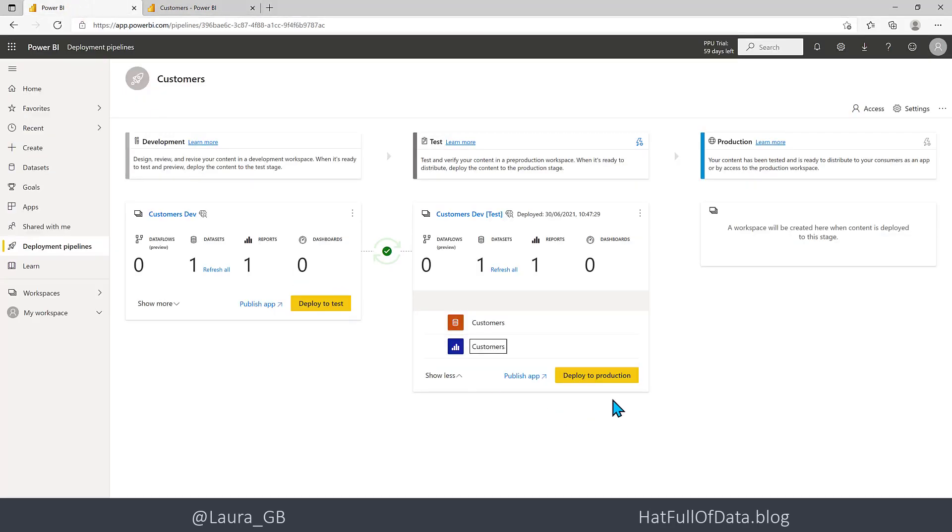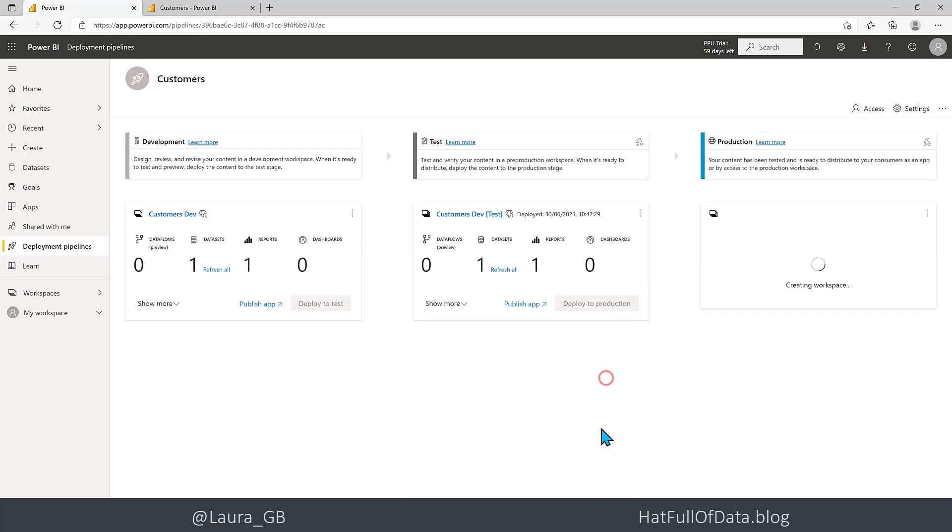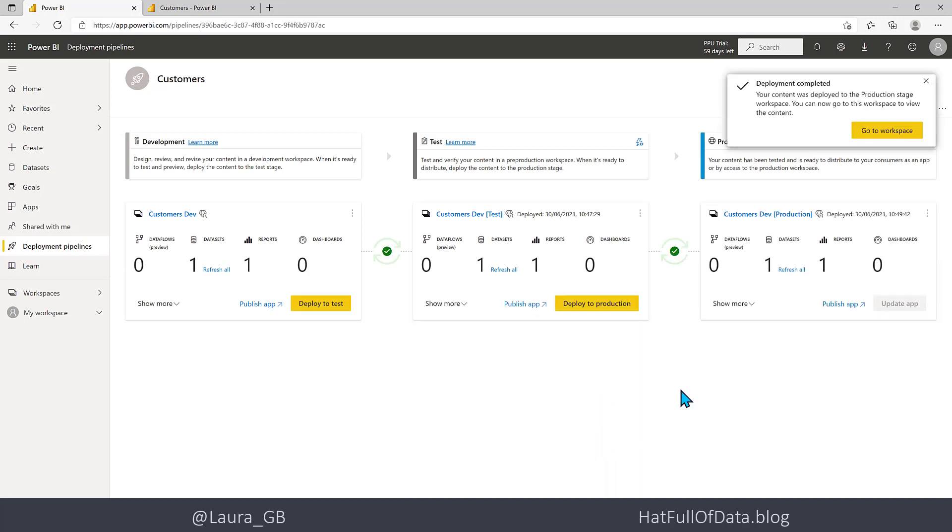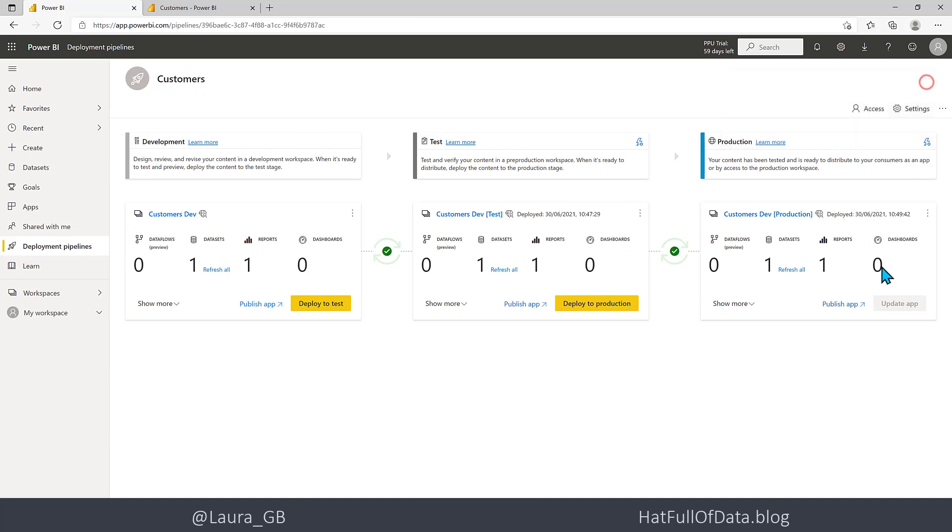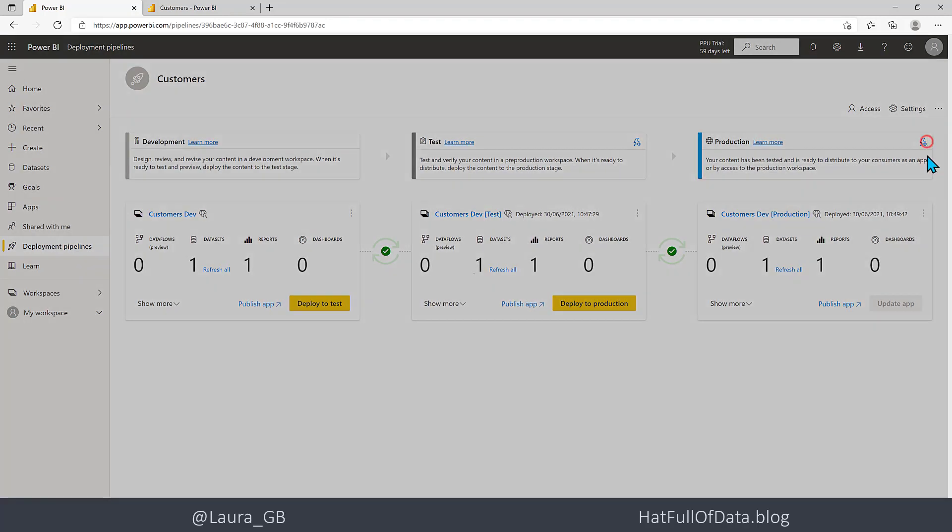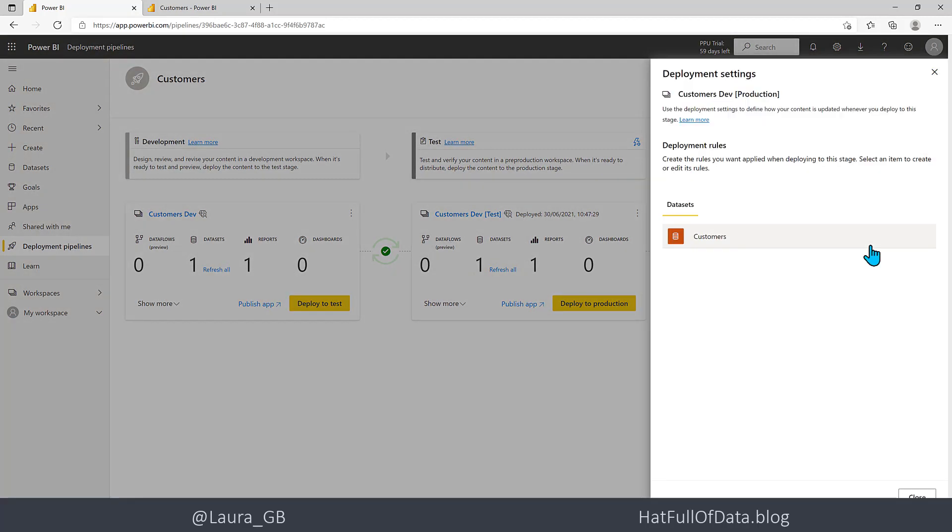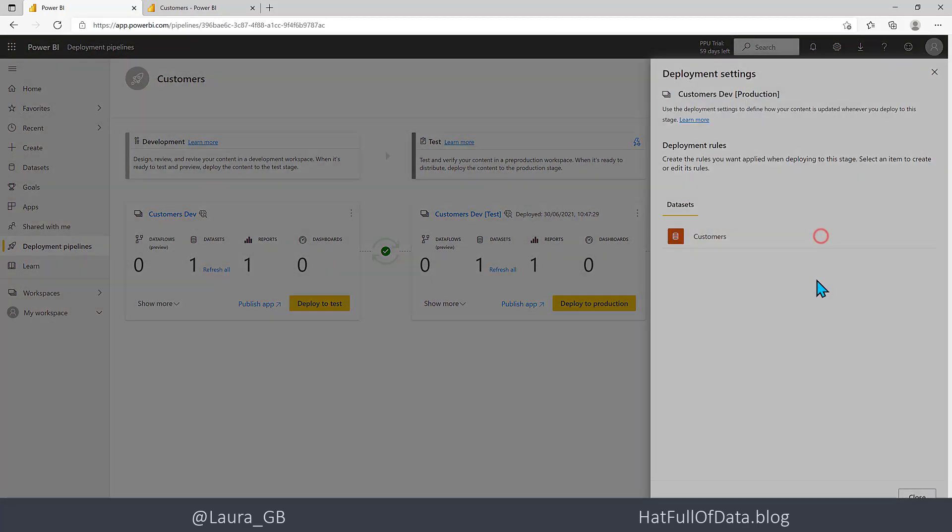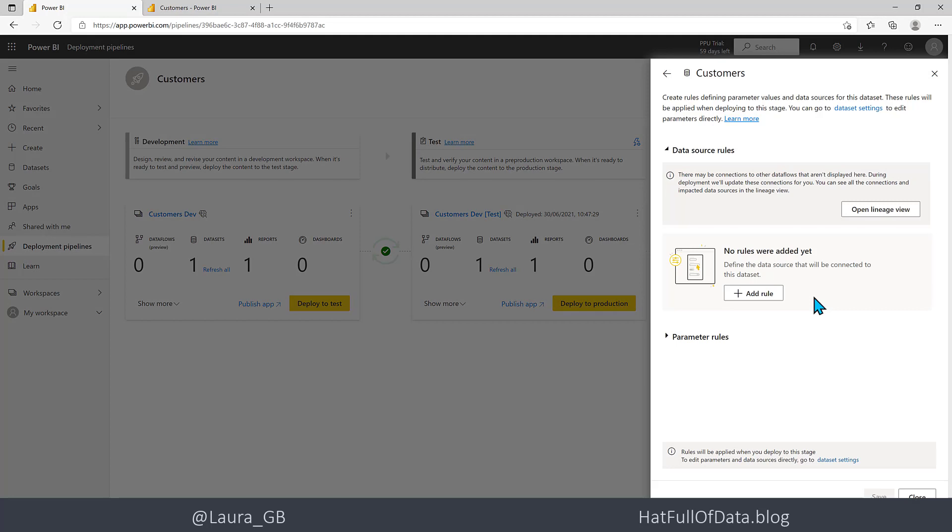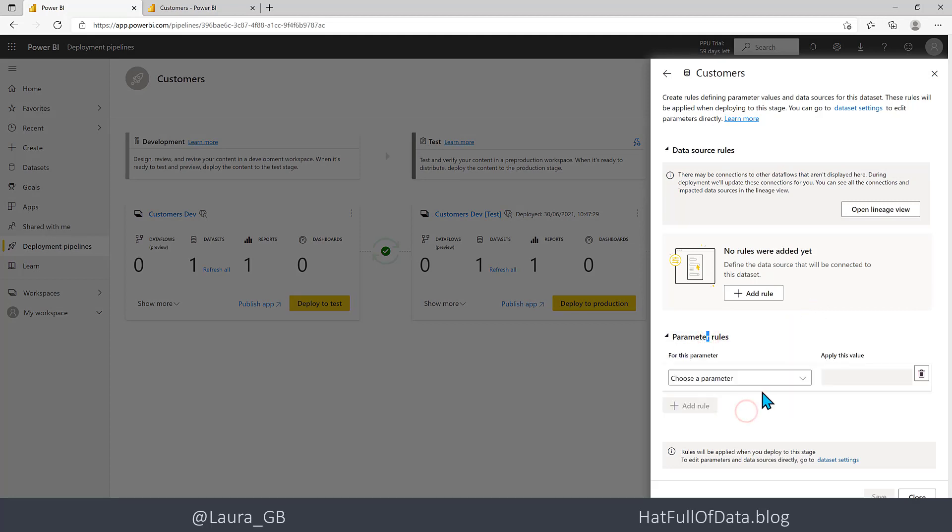Let's deploy to Production and let's set up the rules in here. Click on the lightning bolt again, click on my data set, Parameter Rules, Add a Rule.